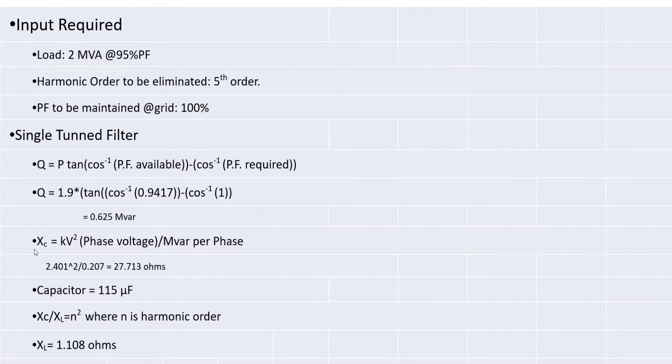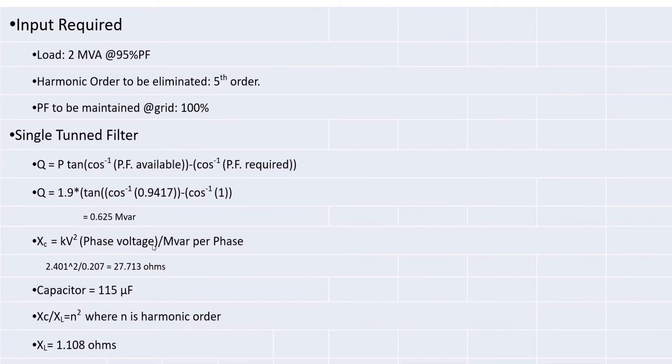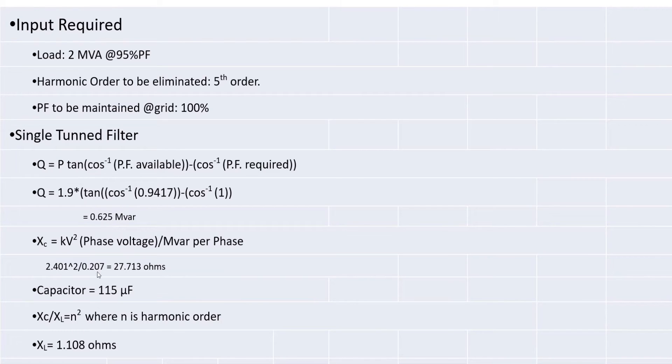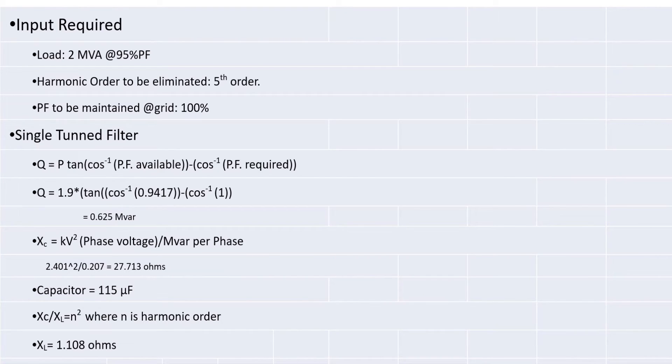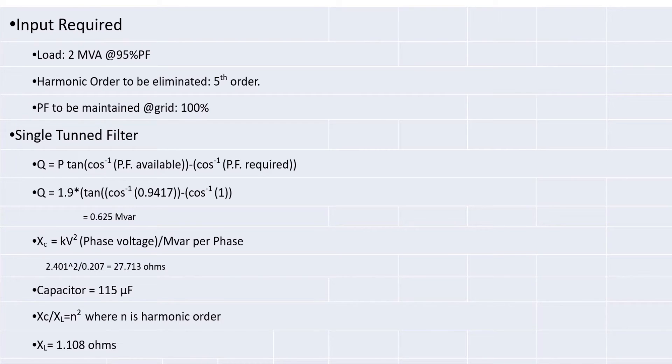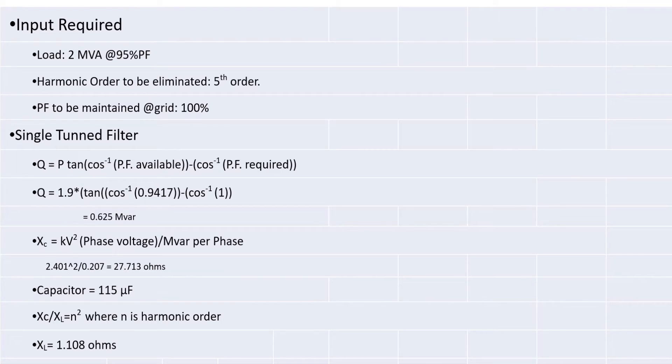Then I am going for Xe value that is capacitive reactance. KV square divided by MVAR per phase. This is three phase value. Just convert it to single phase so that it becomes 0.207. Then KV square, what is the voltage level at which we are going to connect this filter? That is on 4.16 side. For 4.16 divided by root 3 will give this answer 2.401. So, I am taking KV square divided by MVAR phase.